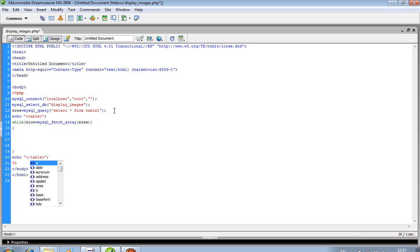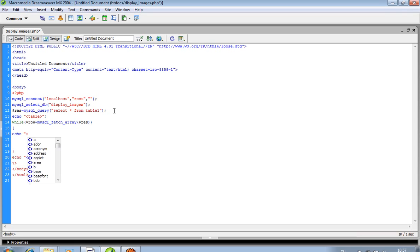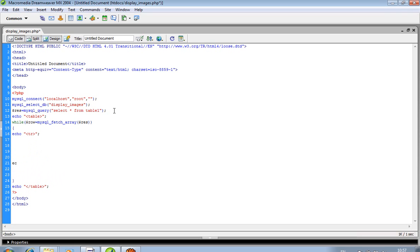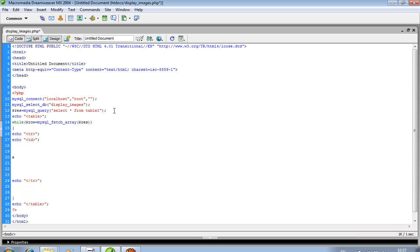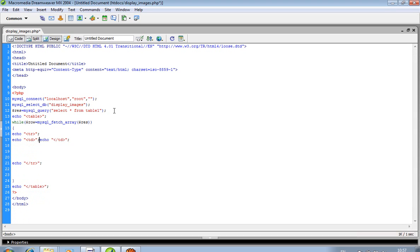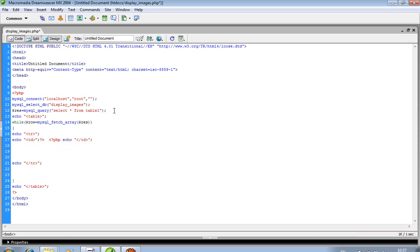Now we end the table. We want to display images, so I close the PHP tag. Between the ending PHP tag and the starting PHP tag, this is the HTML area.